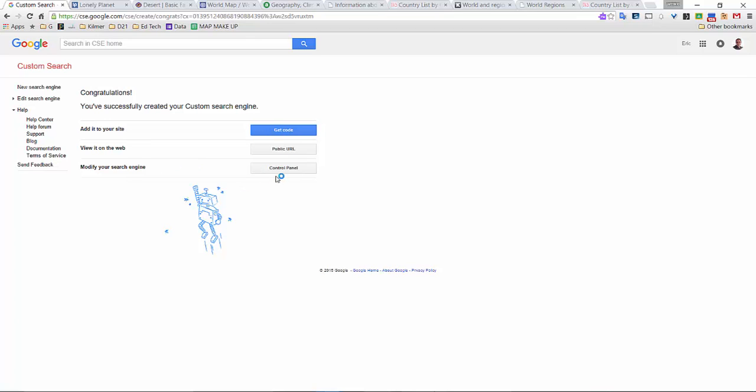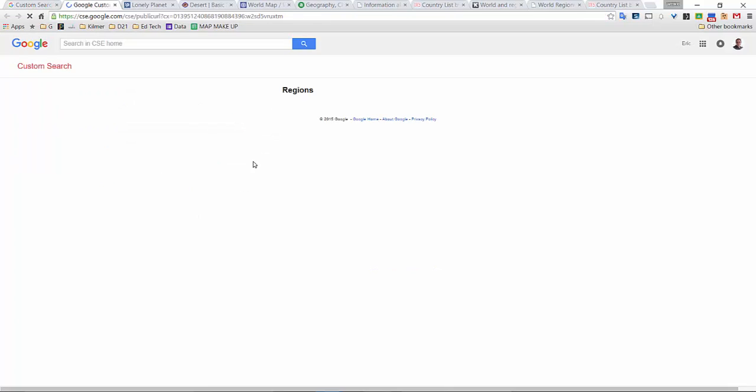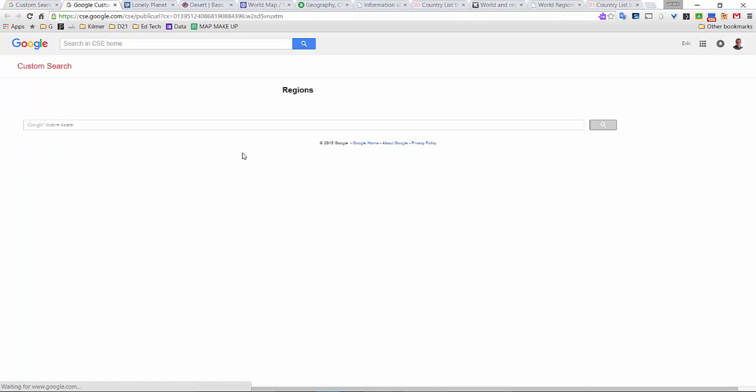But here where it says view on the web, if I go to and I click on public URL, in this search box here, I could search for anything. So if I was searching for, let's say, Arctic...